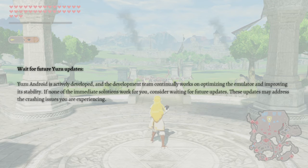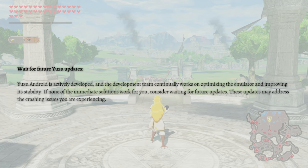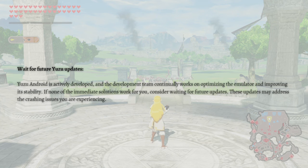Lastly, you can wait for future Yuzu updates. Yuzu Android is actively developed and the team continually works on optimizing the emulator and improving its stability. If none of the immediate solutions work for you, consider waiting for future updates, as they may address the crashing issues you are experiencing.